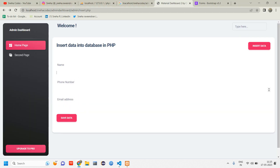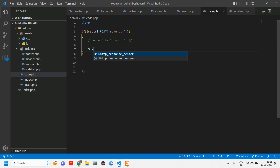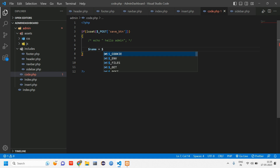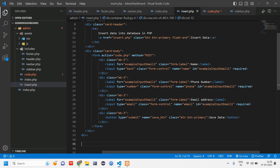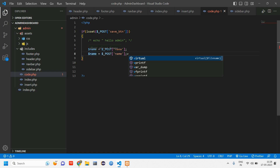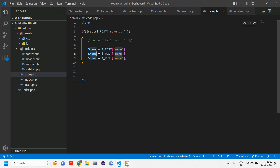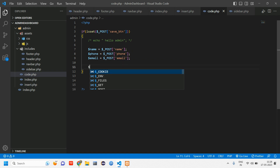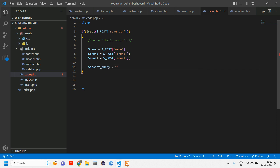Now we take the name, phone, and email from the POST data. Create variables: $name = $_POST['name'], $phone = $_POST['phone'], $email = $_POST['email']. These values are coming from the insert form input fields. Then write the insert query: $query = 'INSERT INTO admin_panel ...'.